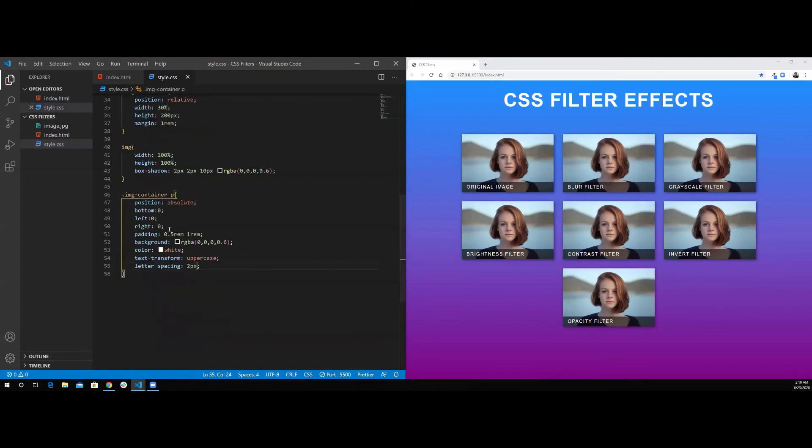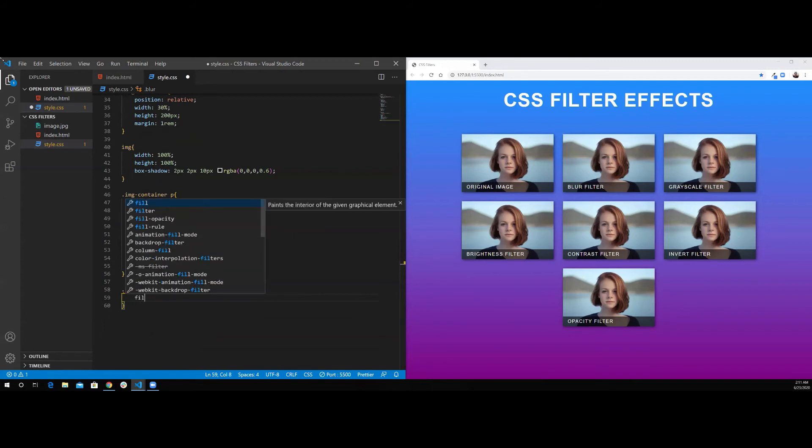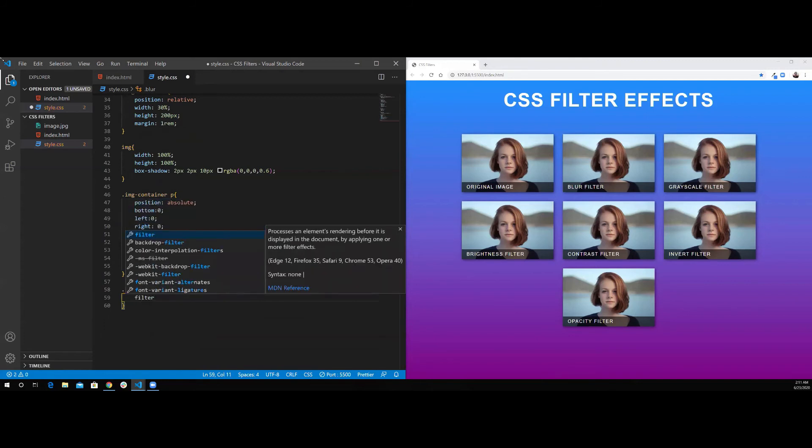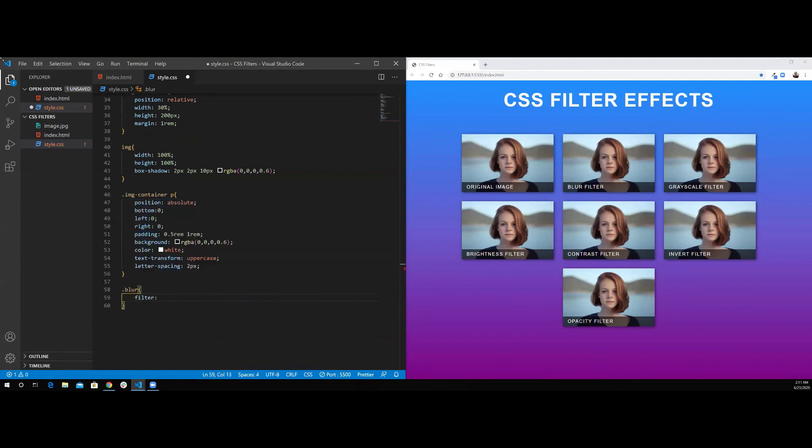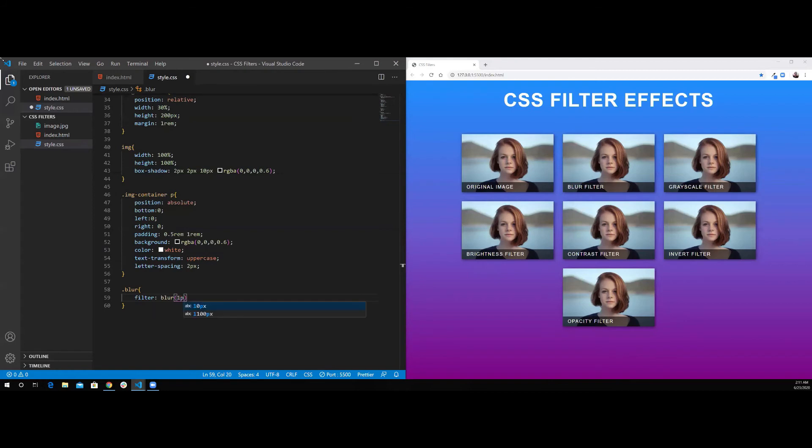Now, I'm going to start working with the effects itself. For the first image, there is no effect. I'm going to start with the blur class. Inside the blur class, I'm going to use filter property. And I'm going to use the blur function. If you use blur 0, that's the default. There is not going to be any blur to the image. If you start to increase this number, one pixel, for example. As you can see, it starts to be blurred.